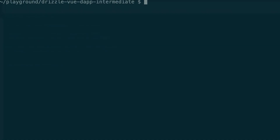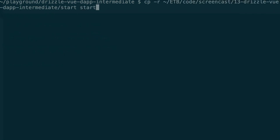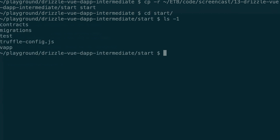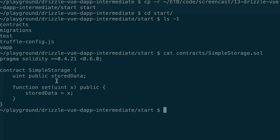First, I'm going to go to my terminal and copy over some boilerplate code so we don't start from scratch. I'll copy the code from the Git repo of ETHERBLOX PRO in the screencast series episode 13 subfolder start. Let's go into the start folder — this is exactly the same Truffle project as the last video. We have a simple storage smart contract that can store an integer and change its value, and we're going to build the frontend for it inside the VAP directory.